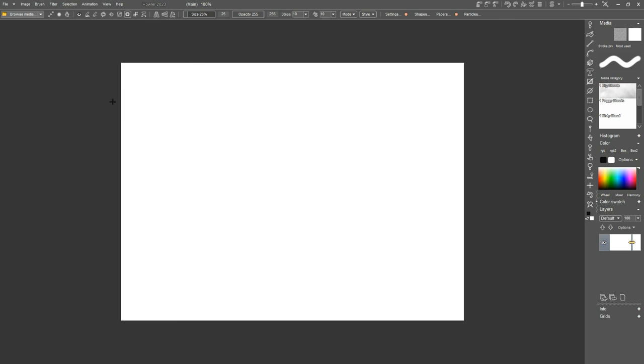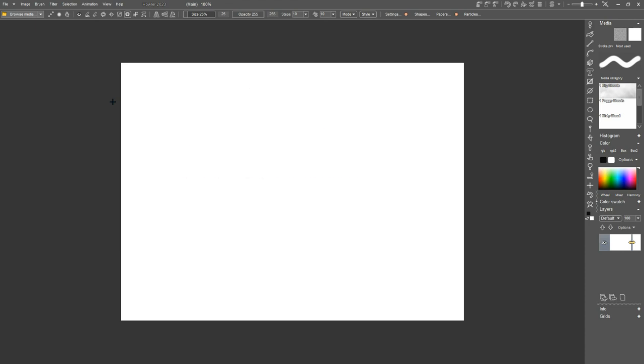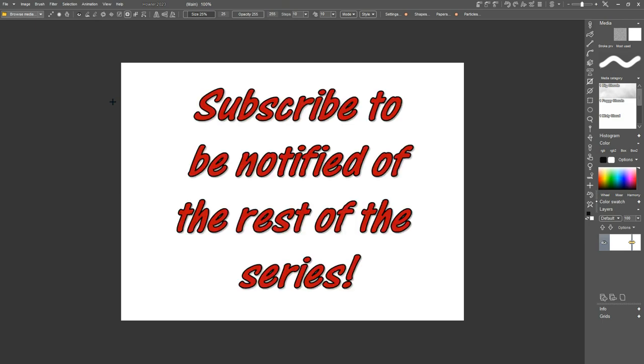All right. That's the main parts of getting your GUI, your user interface, set up here in PD Howler. And hope it was very useful for you. And in the next part, we'll start covering some of the menus and start covering some of what the tools and things are. Thank you very much and hope to see you in the next one.